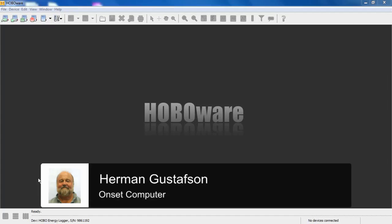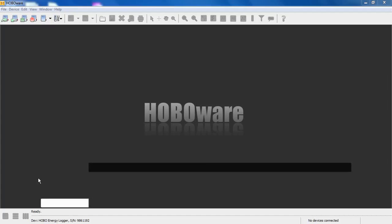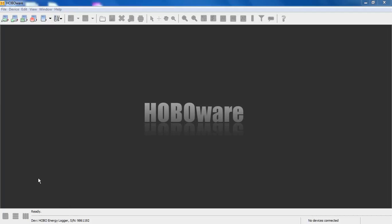Here we have our free version of HoboWare open on our desktop, and we're going to connect to our energy logger with the TRMS module connected. TRMS stands for True RMS, and we're going to configure that module.